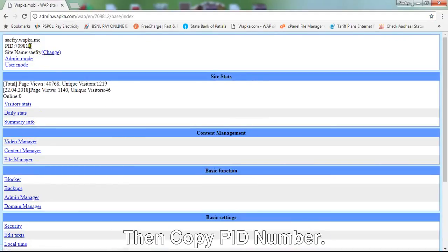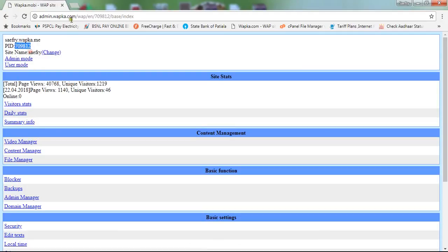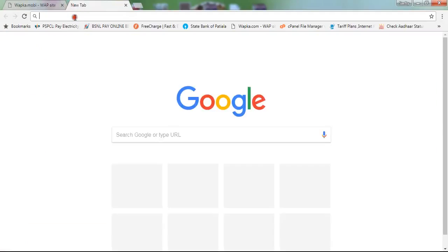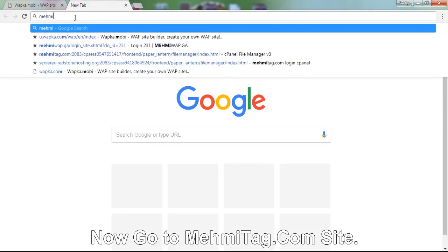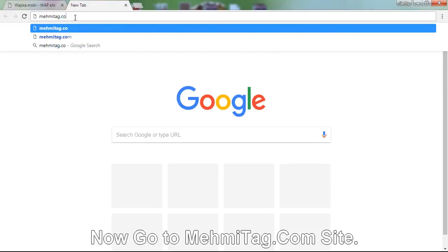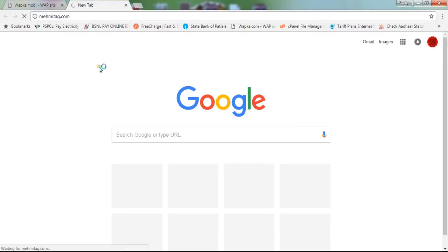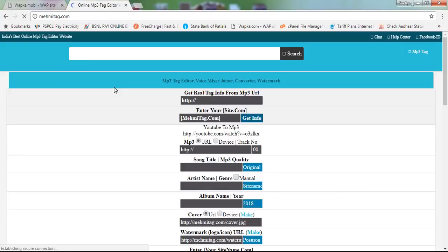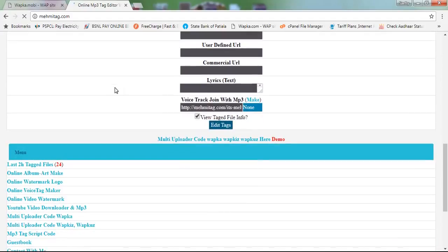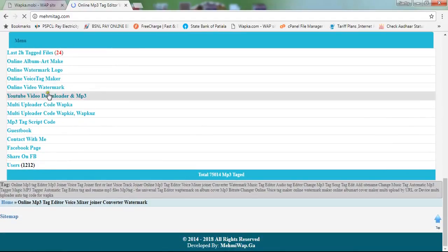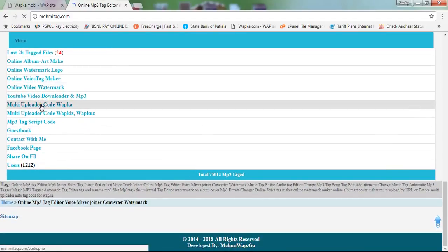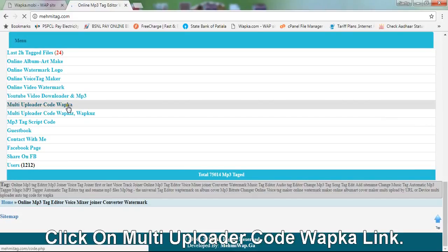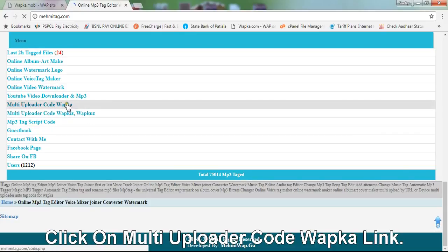Copy the PID number from your site, then navigate to maimietag.com and click on the multi-uploader code WAPKA link.